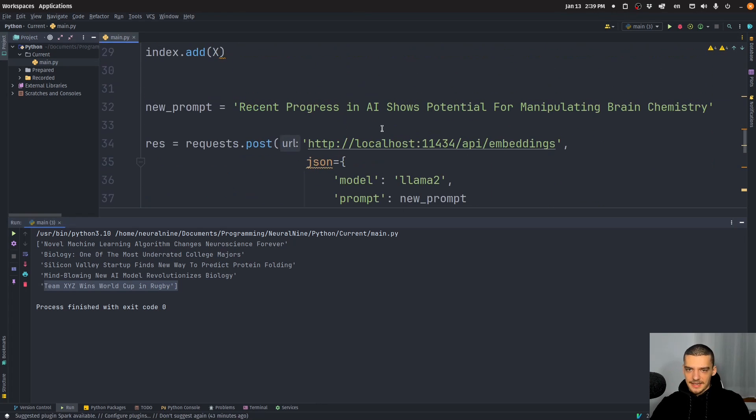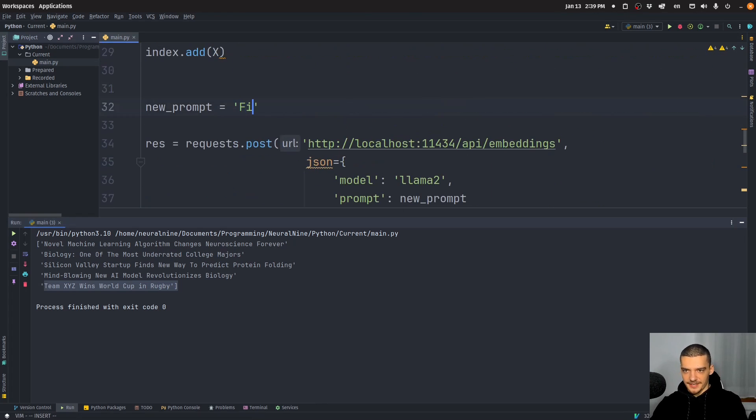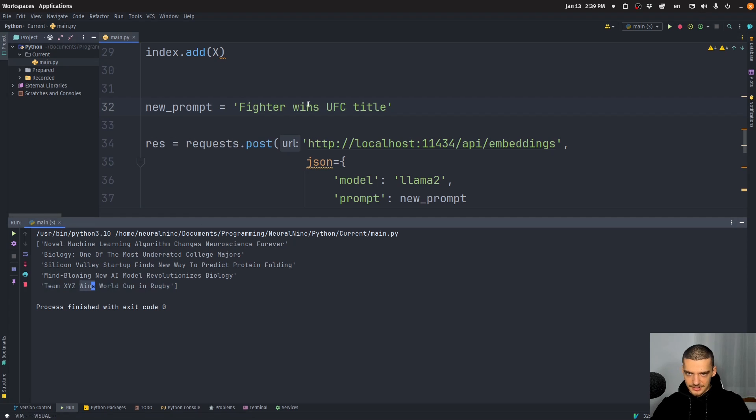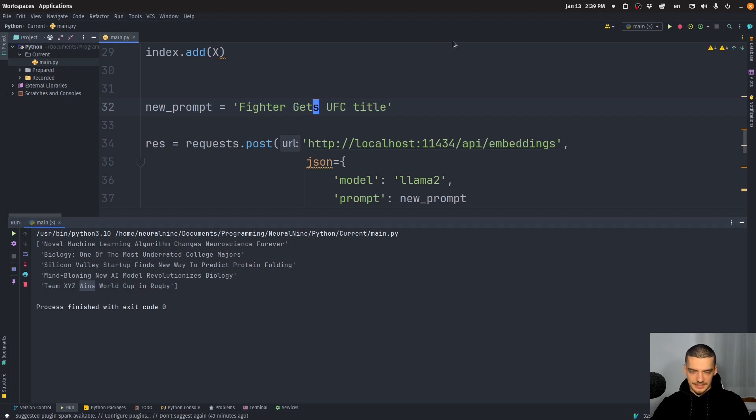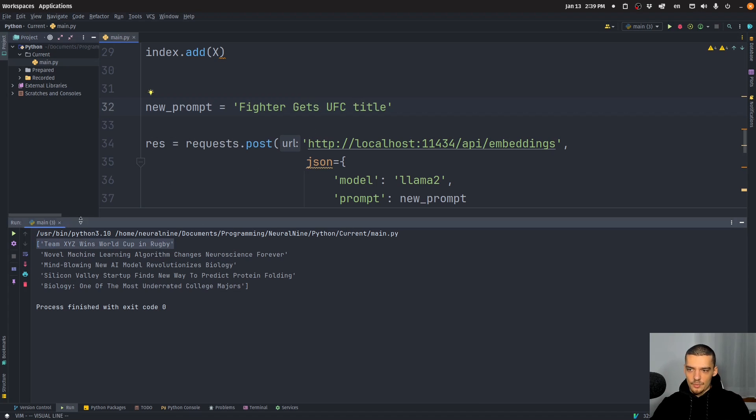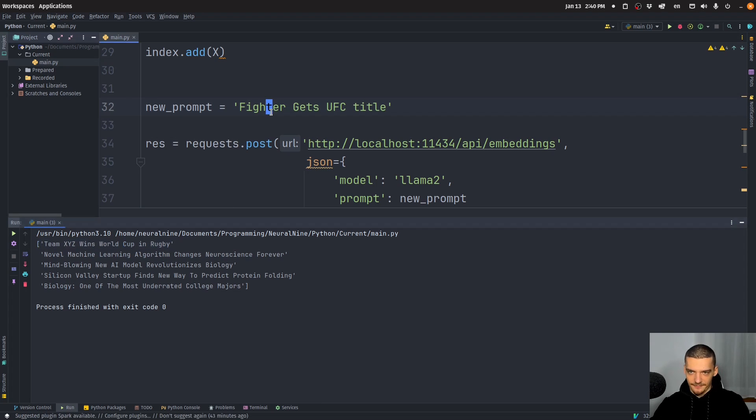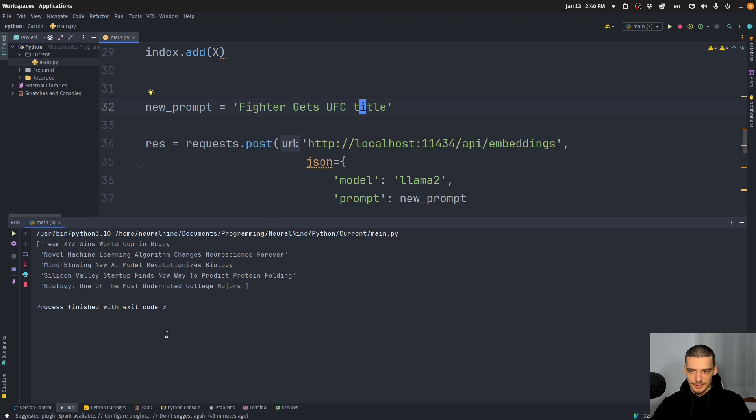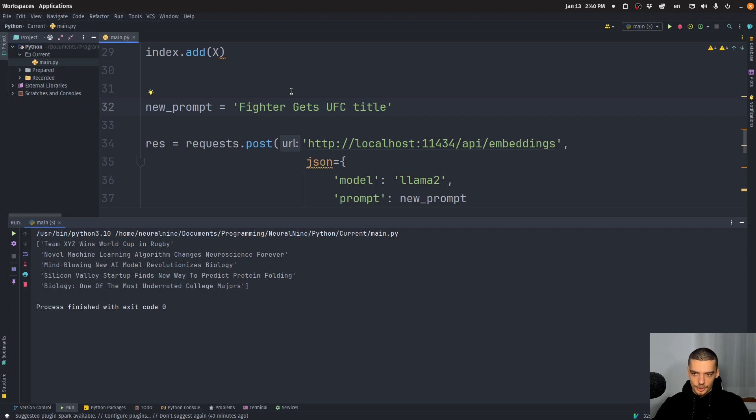Now, let's go ahead and change this to some stuff like fighter wins UFC title, or actually wins is contained here. So let's use a different word, gets UFC title, or something like this. When I run this, you can see that this is the most similar one, even though you can see that there is no word that actually in any way is the same. So we have fighter gets UFC title, and then we have team XYZ wins World Cup in rugby. But it recognizes, of course, that this is a similar topic. So it matches it, you can see that there's quite some intelligence involved here. It doesn't just focus on similar words, it focuses on similar content, similar meaning.